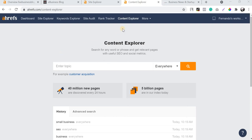In this video I'm going to show you how to use Content Explorer to find the best keywords, including less competitive keywords. I'm going to find some keywords in real time in a live demonstration, so let's get started.